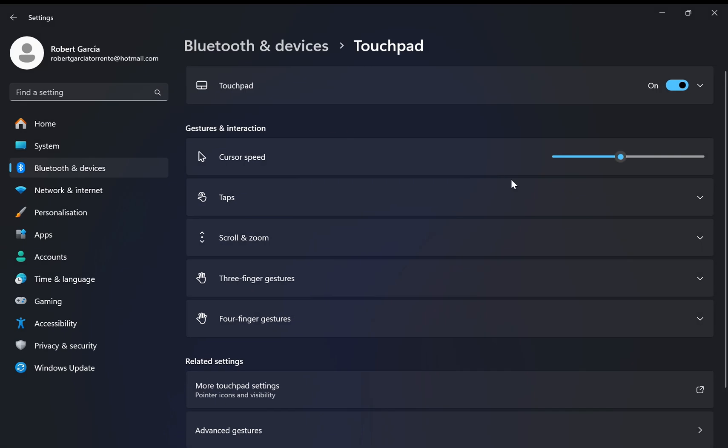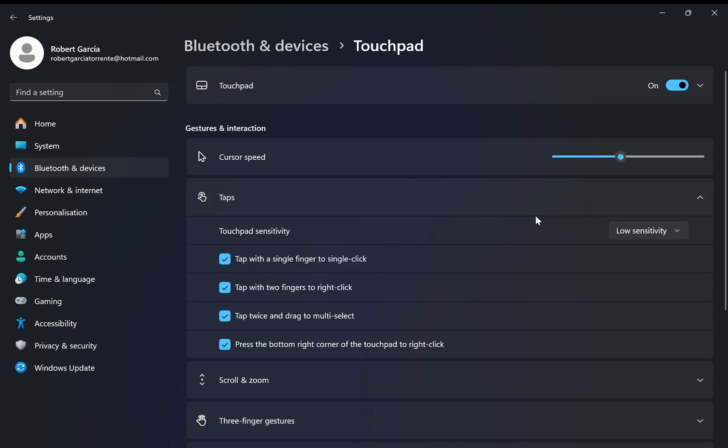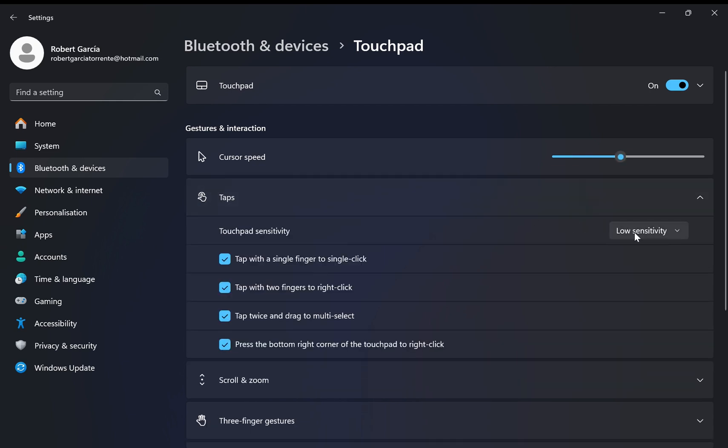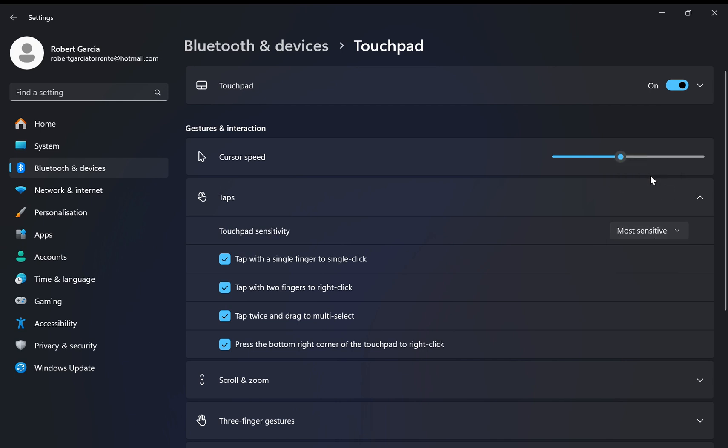Easy. Now the only thing we're going to need to fix is here where it says Taps. Just open this and see where you see Low Sensitivity. Just bring it to Most Sensitive. That's it.